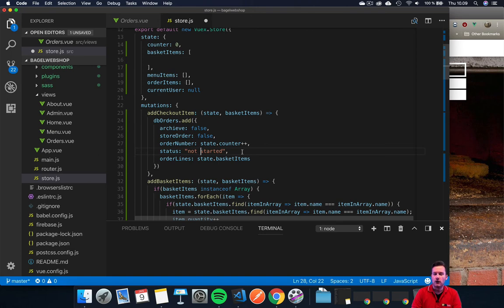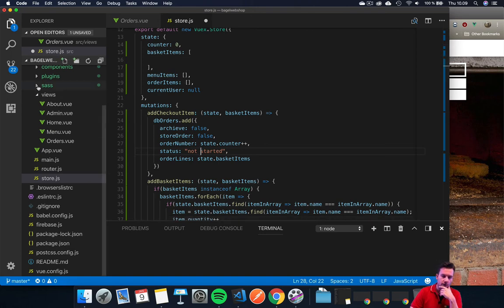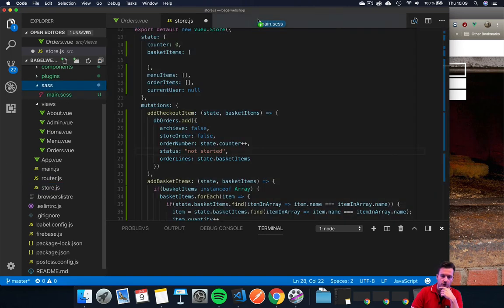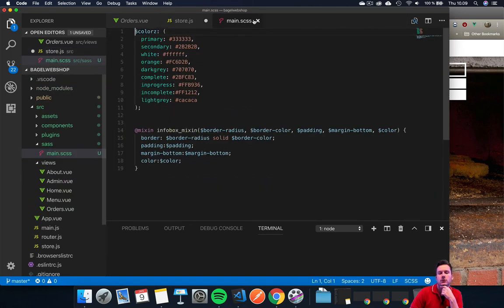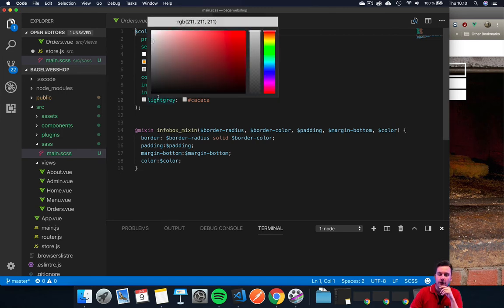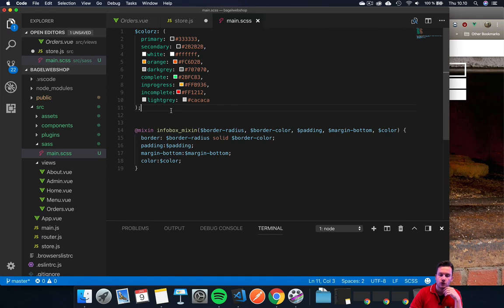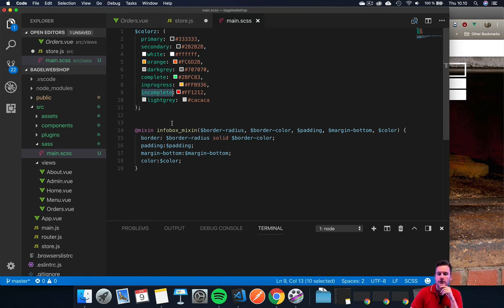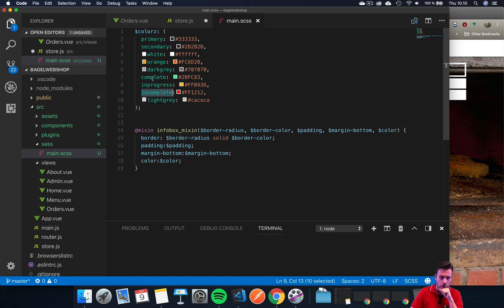our Sass map or theme to control the colors. Our colors are called 'in progress' for the orange one, 'incomplete' for the red one, and 'complete' for the green one.